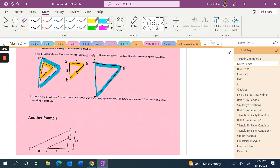Fill in the lengths you know. L to N is parallel with E to A — that does not mean they're equal, just that they never meet. J to N is four combined with two, so J to N equals six. J to L is five combined with x, so J to L equals five plus x. This is the first step when triangles are overlapping but still similar.